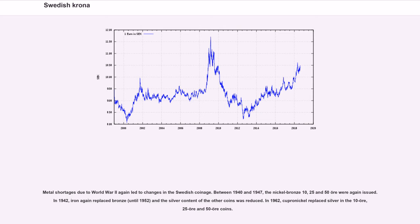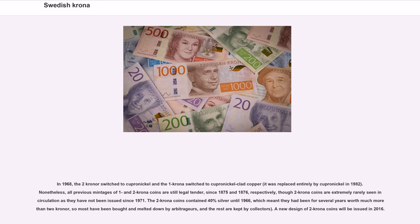In 1962, cupronickel replaced silver in the 10 öre, 25 öre and 50 öre coins. In 1968, the 2 krona switched to cupronickel and the 1 krona switched to cupronickel-clad copper; it was replaced entirely by cupronickel in 1982. Nonetheless, all previous mintages of 1 and 2 krona coins are still legal tender since 1875 and 1876 respectively, though 2 krona coins are extremely rarely seen in circulation as they have not been issued since 1971. The 2 krona coins contained 40% silver until 1966, which meant they had been for several years worth much more than 2 kroner, so most have been bought and melted down by arbitrageurs, and the rest are kept by collectors.